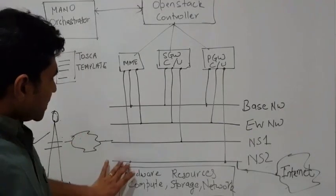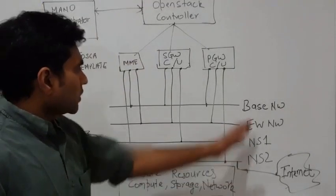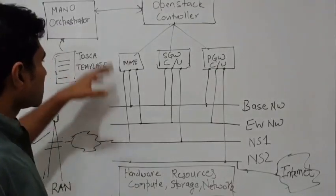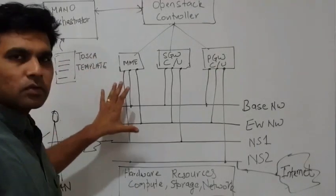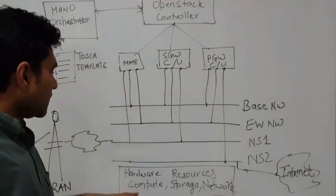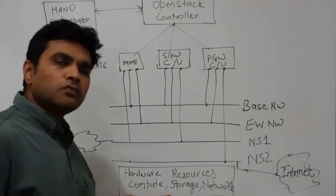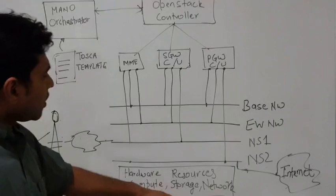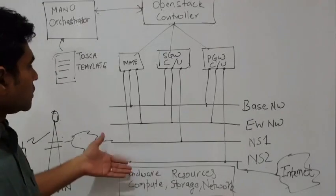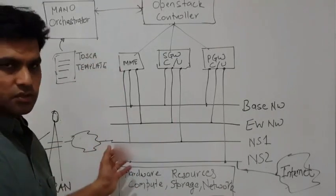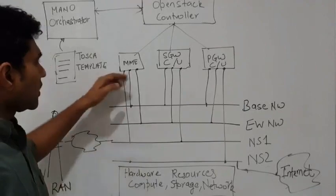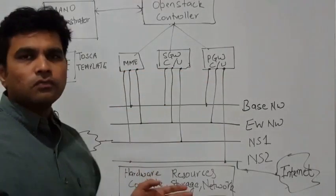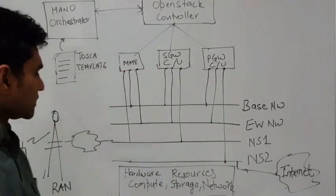What you see here is the cloud. This is where your mobile packet core cloud is in the data center and it comprises of the compute, storage, and network hardware resources. On top of these resources, you would build the virtual infrastructure where you would deploy these services in the form of virtual machines or containers.